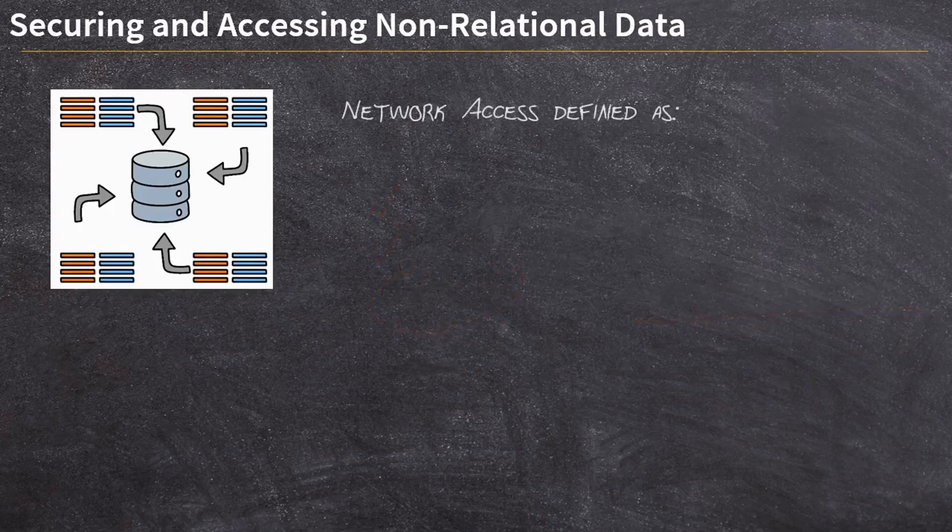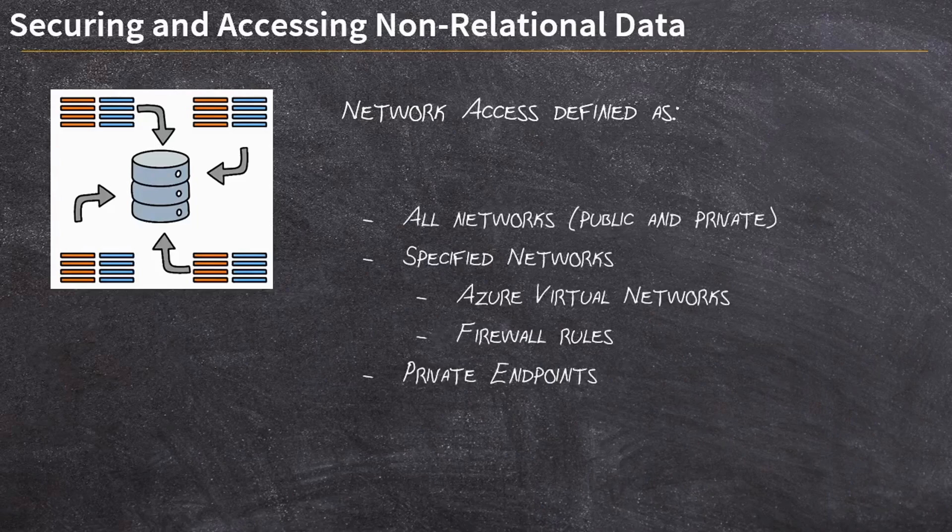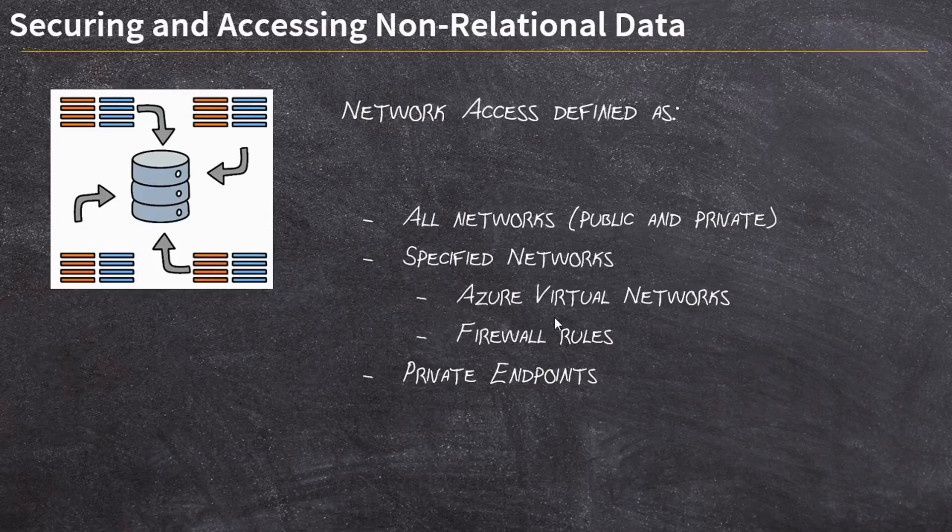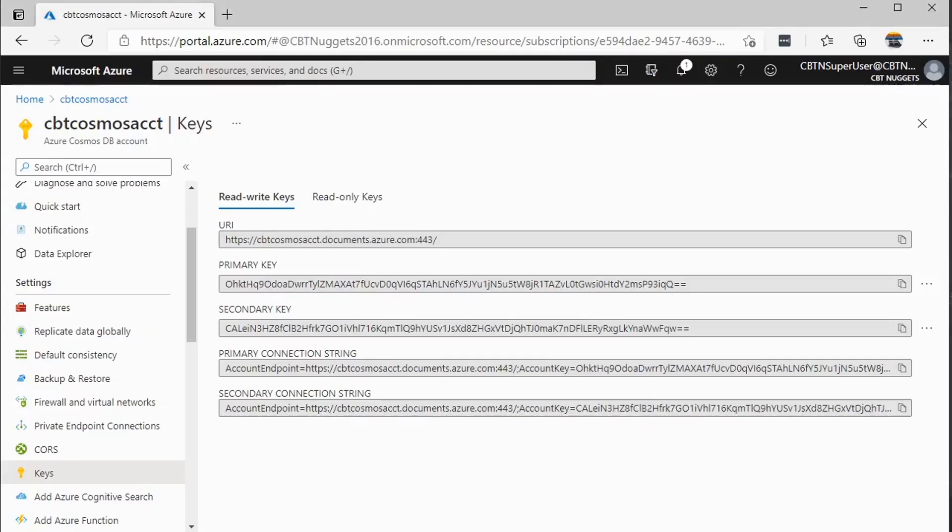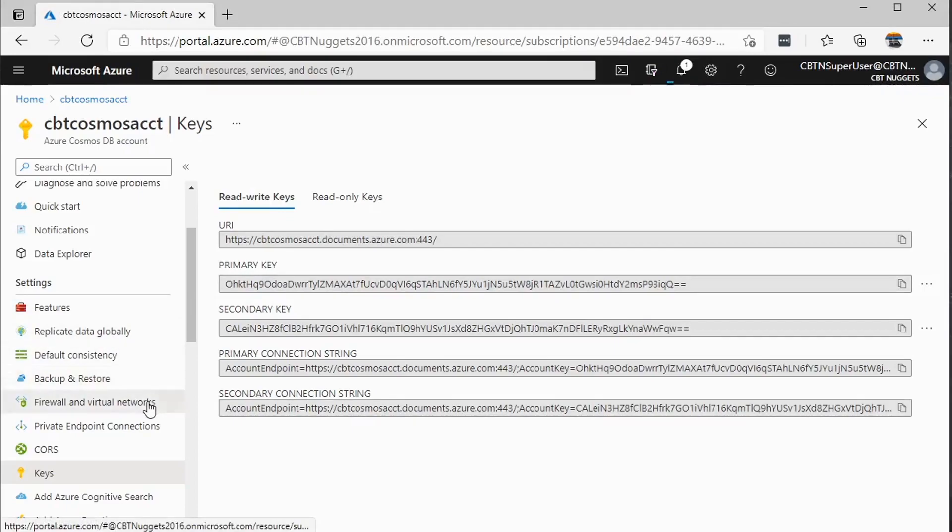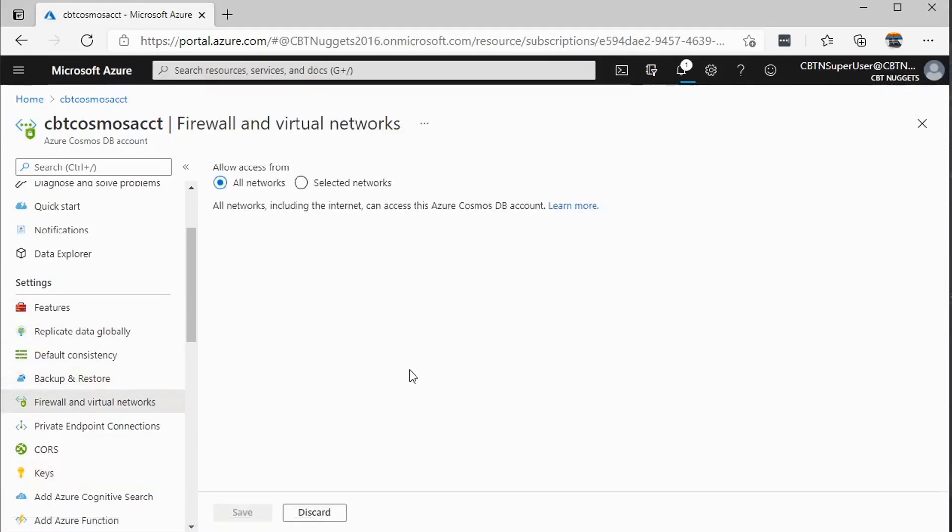When it comes to network access, there's really just three ways that you're going to access it, either all networks, both public and private, or specified networks, which includes both Azure virtual networks and firewall rules, or something called private endpoints. Let's take a brief look at each of these. When I come over here on my, for instance, my Azure storage account to firewall and virtual networks, when I set this up, if you were watching that video, I allowed all networks access to this. This means that it's basically wide open access to anyone who has the appropriate credentials, right? They need those storage keys or they need to be signed in to a user account that has access through IAM, but otherwise they're not being blocked in any way by network traffic.